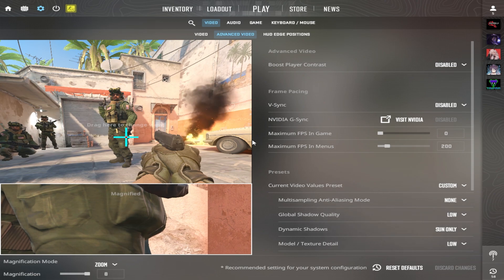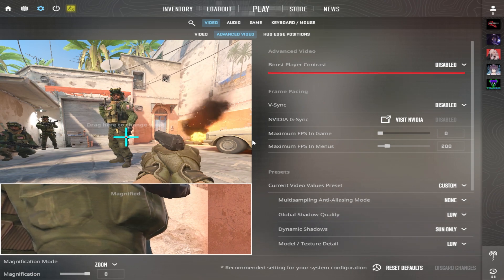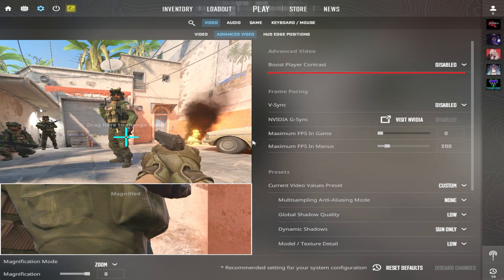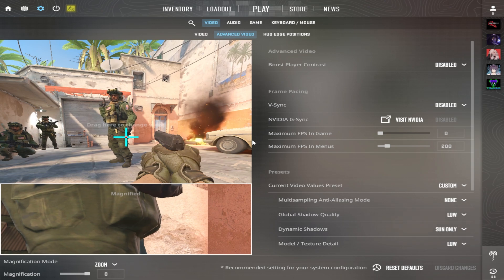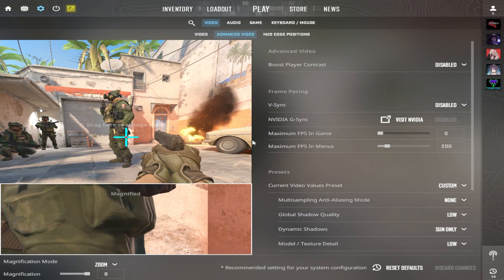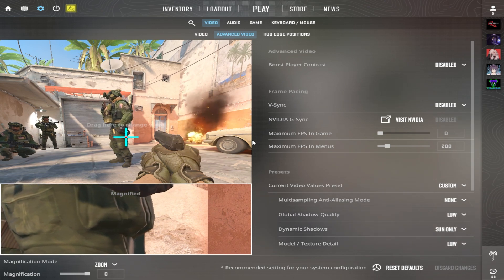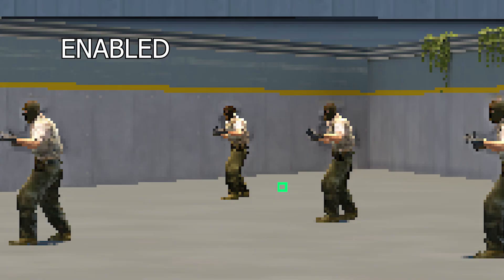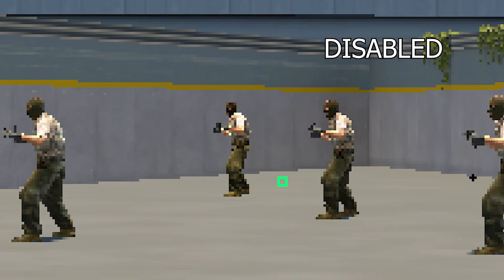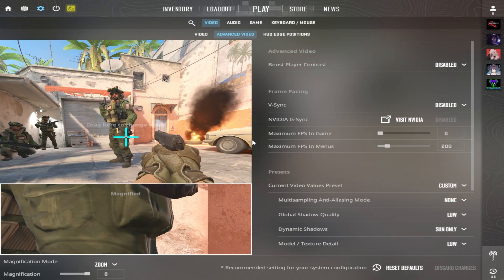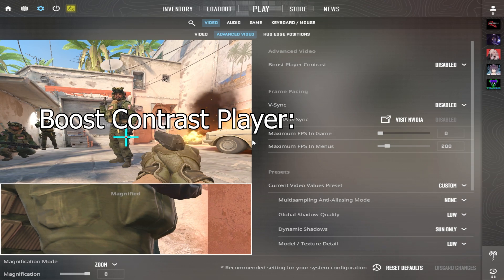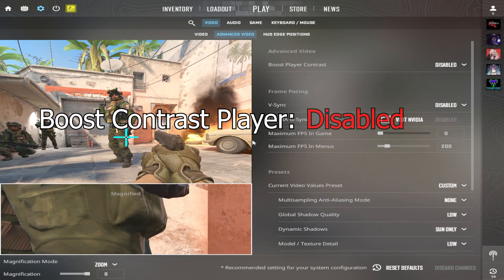Let's start with Boost Player Contrast, which is actually bugged and not working well. As you can see in the image, it adds a black shadow around the body and it's very annoying. I recommend: disable.